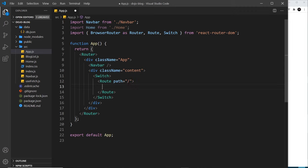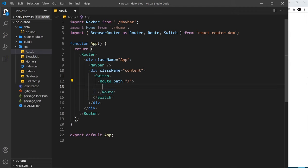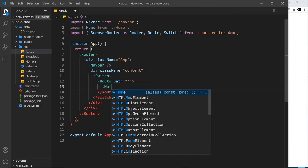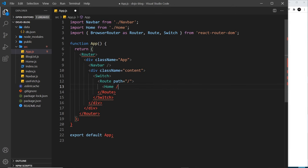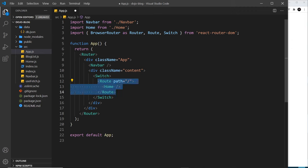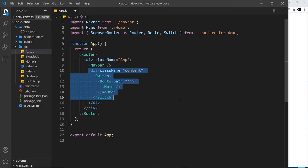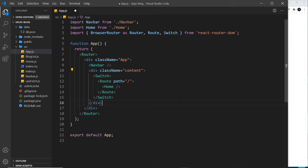If our website was called thenetninja.com, it would be the path after that part of the URL. This is the path for the home page. What we need to do is nest the component inside this route that we want to show when a user visits this route. I want to show the home component. Now what we're saying is: I want you to show the home component right here inside the content div when we visit just forward slash.